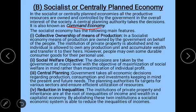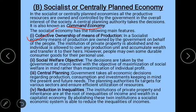The first feature of socialist economy is collective ownership of means of production. All means of production are owned by the government on behalf of the people. Private property is abolished and no individual is allowed to own any production unit, accumulate wealth, or transfer it to legal heirs. People can own some durable consumer goods for personal use, but cannot own production units without government permission.